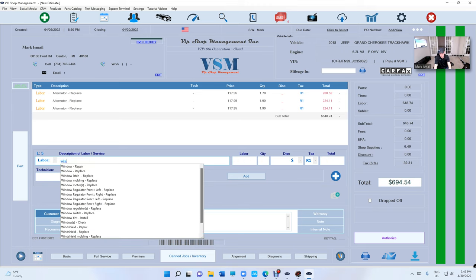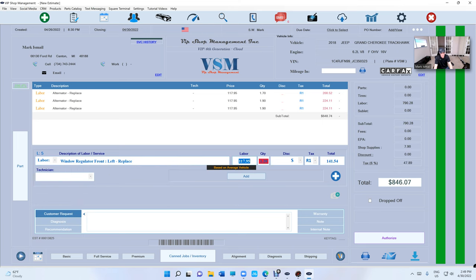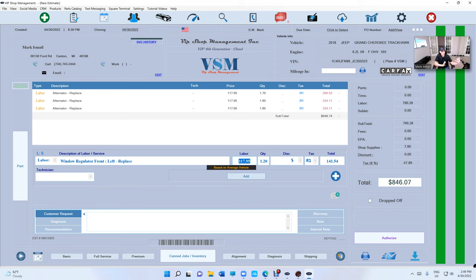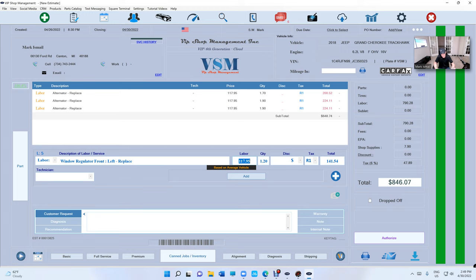So let's say Window Regulator, and it's going to tell you, based on average vehicle, it's 1.2. So we can have our own Labor Guide based on average vehicle, but that obviously doesn't fit between clutches and water pump and major jobs. That's not going to work because every vehicle is different. But for small stuff, Window Regulator, yeah it fits, because it's basically the same thing. It's going to be a little bit more and a little bit less, and it's on you to make that difference. Always protect yourself.